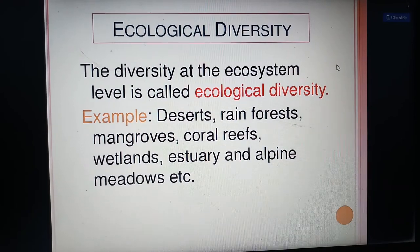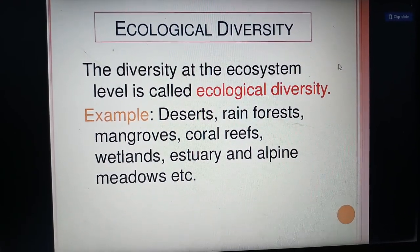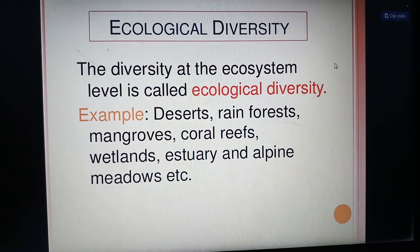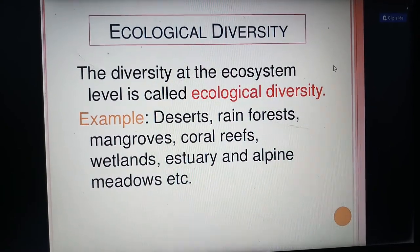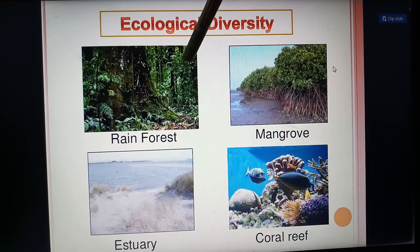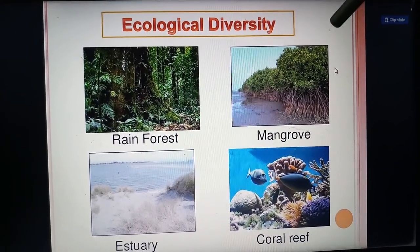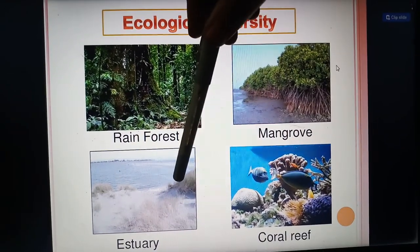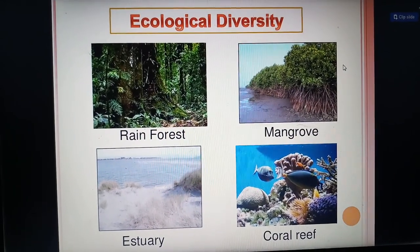Ecological diversity refers to diversity at the ecosystem level. Examples include deserts, rainforests, mangroves, coral reefs, wetlands, estuaries, and alpine meadows. Mangroves are a group of trees and shrubs aggregated in tidal areas. In this picture, we can see the rainforest — for example, the Amazon rainforest — as well as estuary, grasslands, and coral reefs, which are present under the sea.